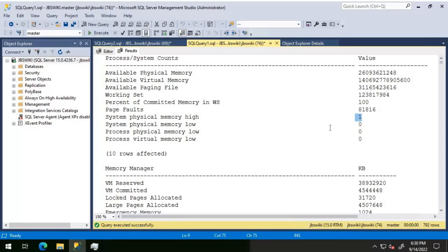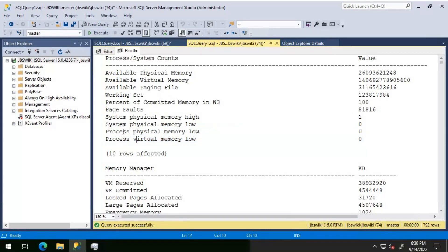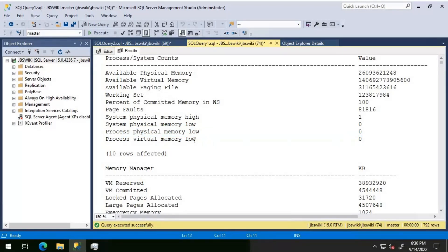In case the output shows a value of 1 for system physical memory low, that implies there seems to be external memory pressure. As far as processes are concerned, specifically for SQL Server, if you see process physical memory low set to 1, that signifies there is an internal memory pressure.